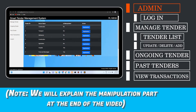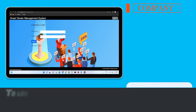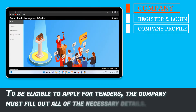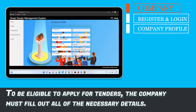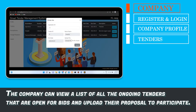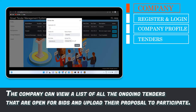We will explain the manipulation part at the end of the video. To log into the system, the company will first need to register with their basic details. To be eligible to apply for tenders, the company must fill out the necessary details. The company can view a list of all ongoing tenders that are open for bids and can upload their proposal.